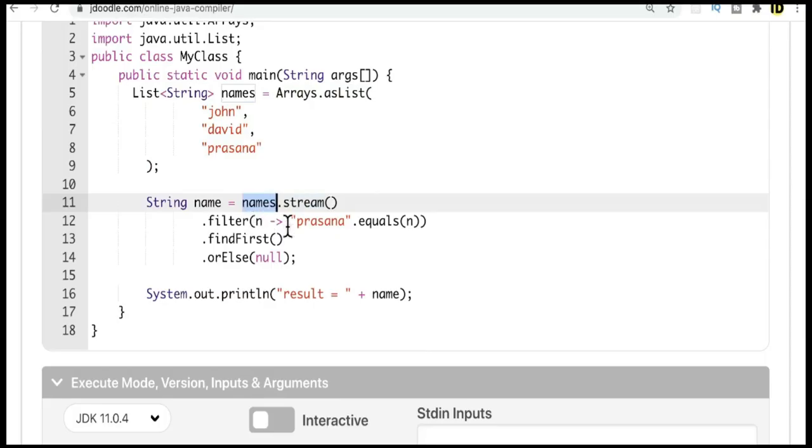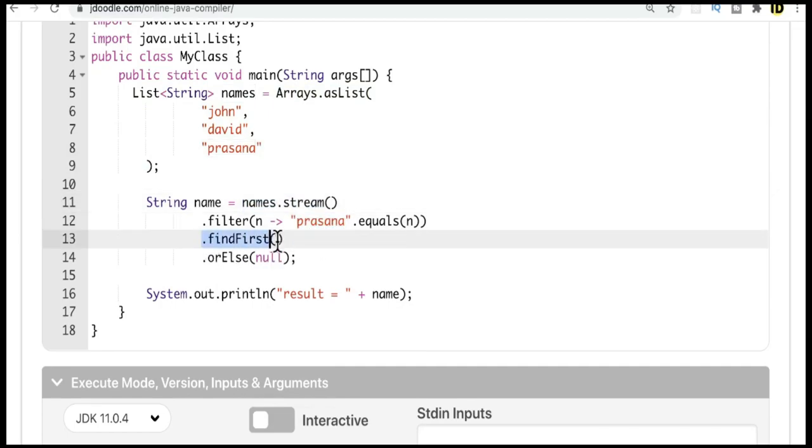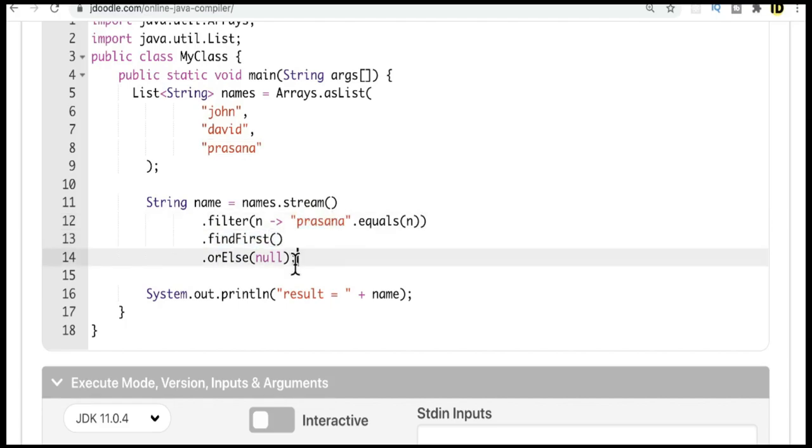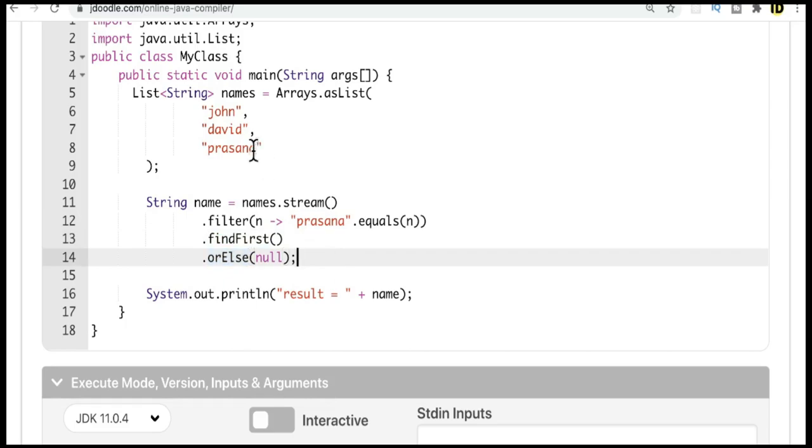Then I'm going to create a stream out of this list and filter only presenna. So in the list, if we have presenna, you'll get the first element, and if we don't find this string then it'll return null. That's when we will use the orElse method, because the findFirst method returns an optional parameter.